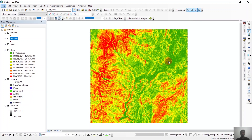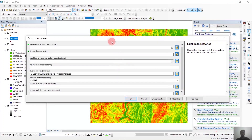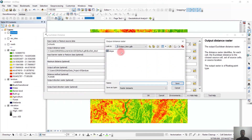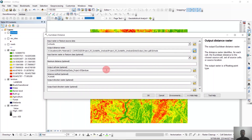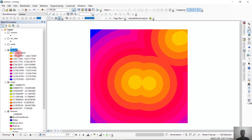Now we will determine Euclidean distance from schools and the recreational sites. For that, we'll search the Euclidean Distance tool and click it. First we'll take schools as the input, select schools as the output, and save it. We will not select an input barrier, and the output cell size is already set because we have tweaked the environment settings. We'll click OK. You can see we have got a Euclidean distance from the schools.